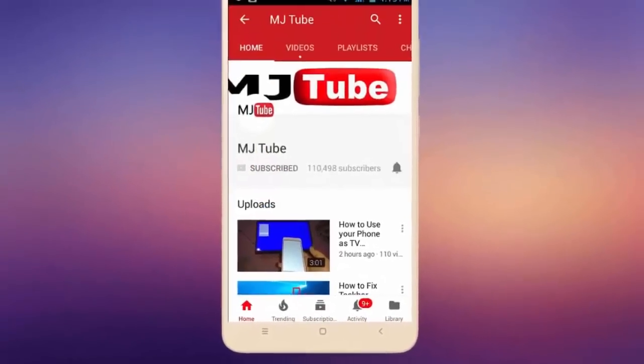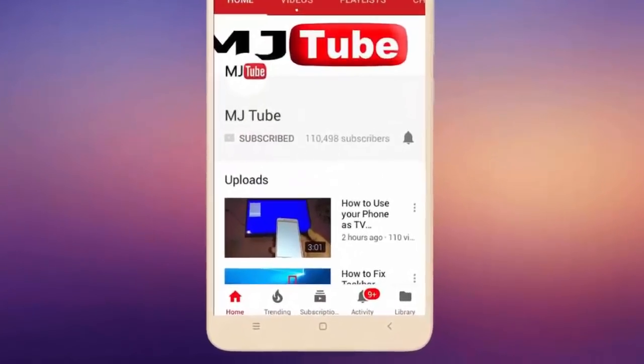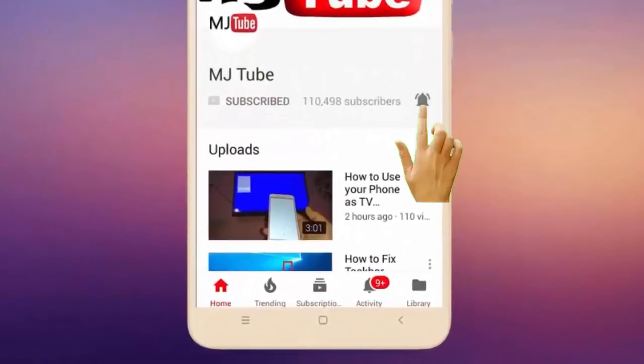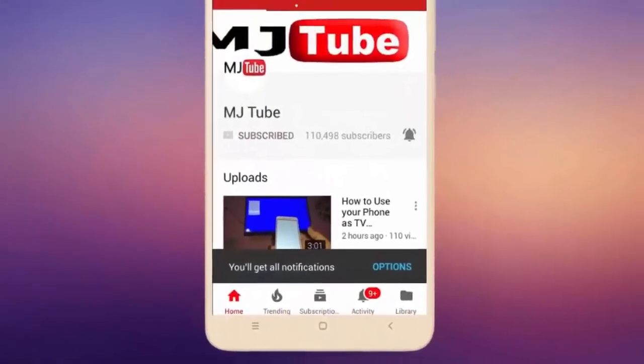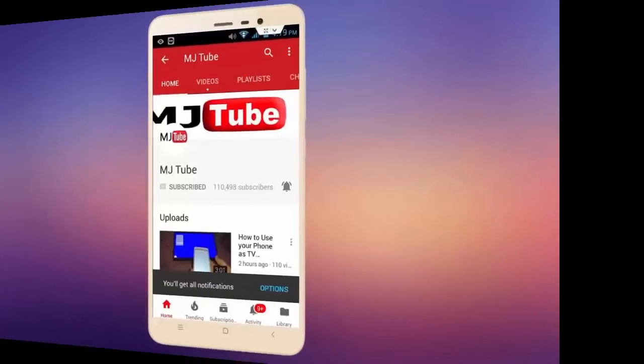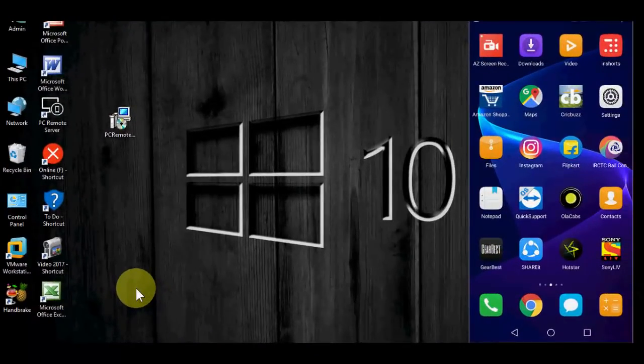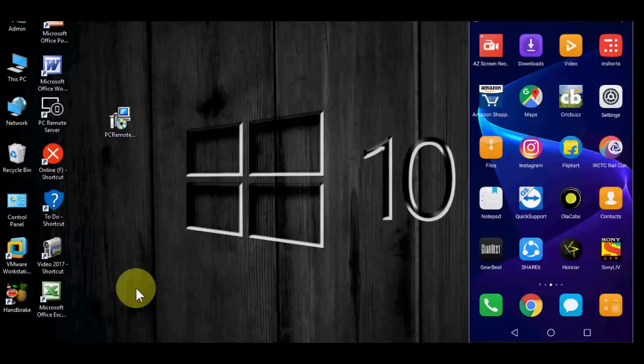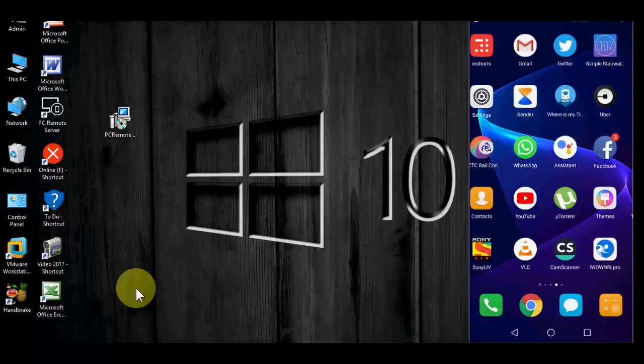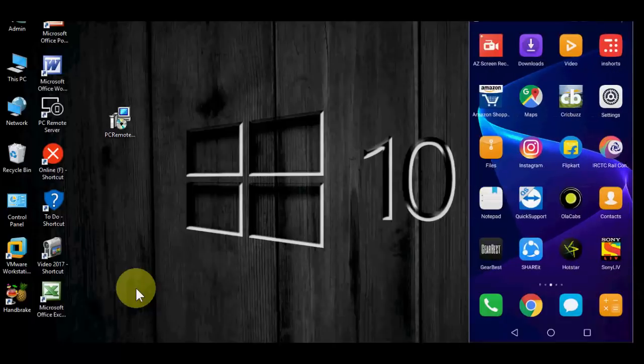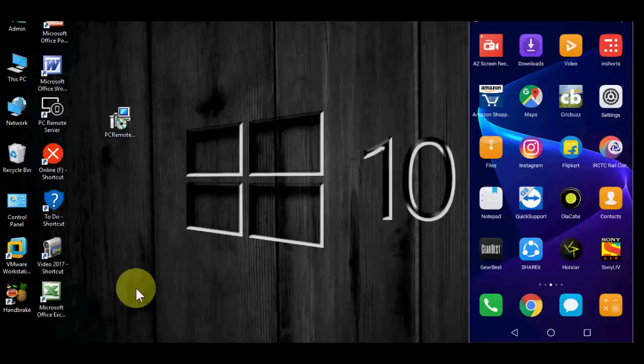Do subscribe to MJ Tube and hit on bell icon for latest videos. Hello guys, welcome back again, hope you're all doing well. I'm MJ. In this video I'll show you how to shut down, lock, or restart your laptop or PC by using a smartphone. I will show you the easy stuff, okay? I will not confuse you, just watch this video carefully.